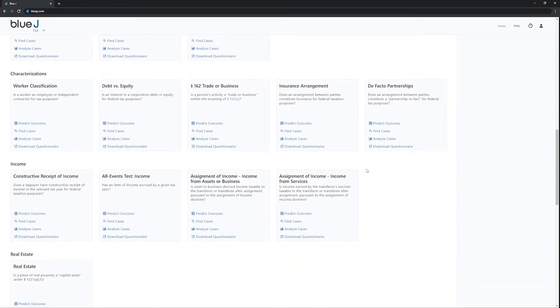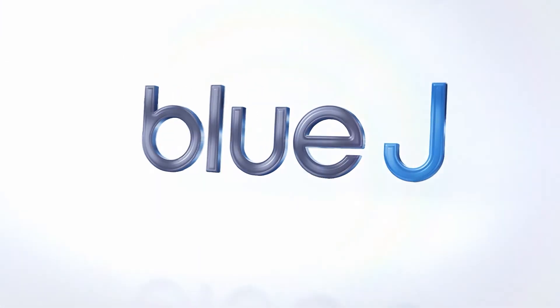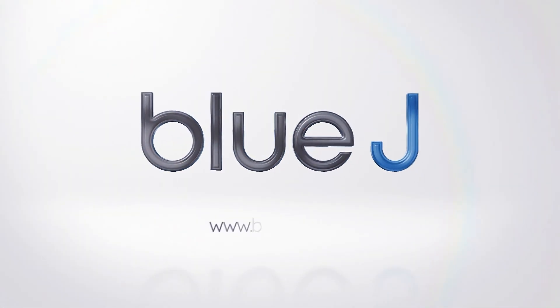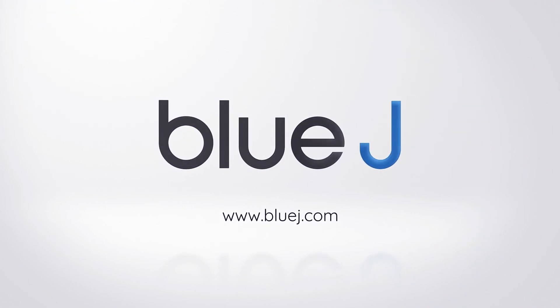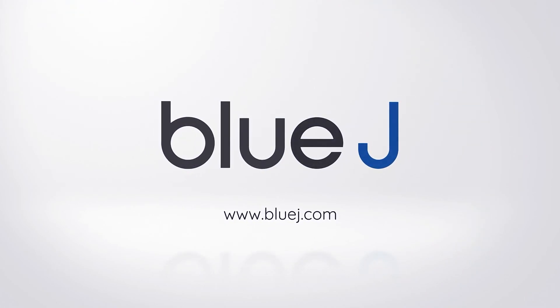Blue Jay Tax. Join thousands of tax professionals elevating their tax research and analysis at BlueJay.com.